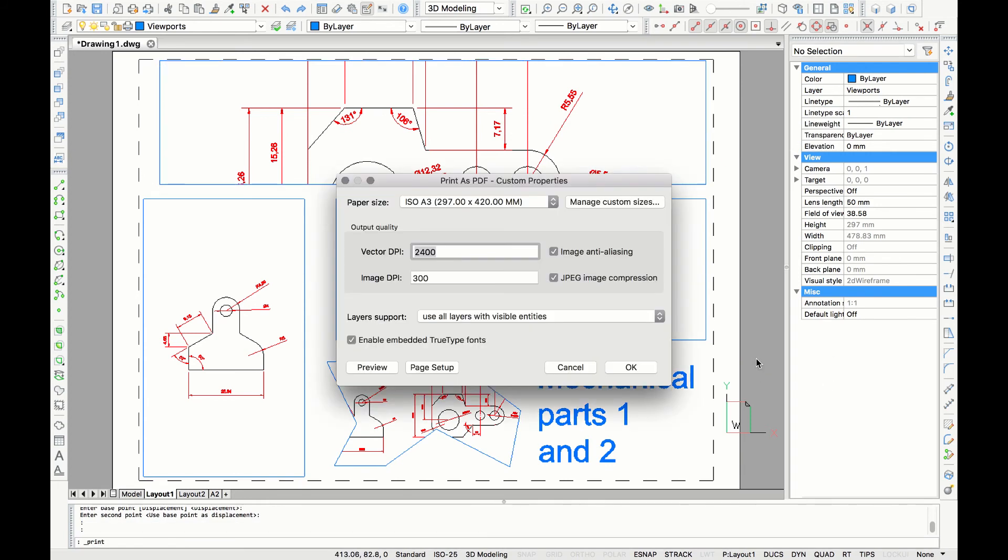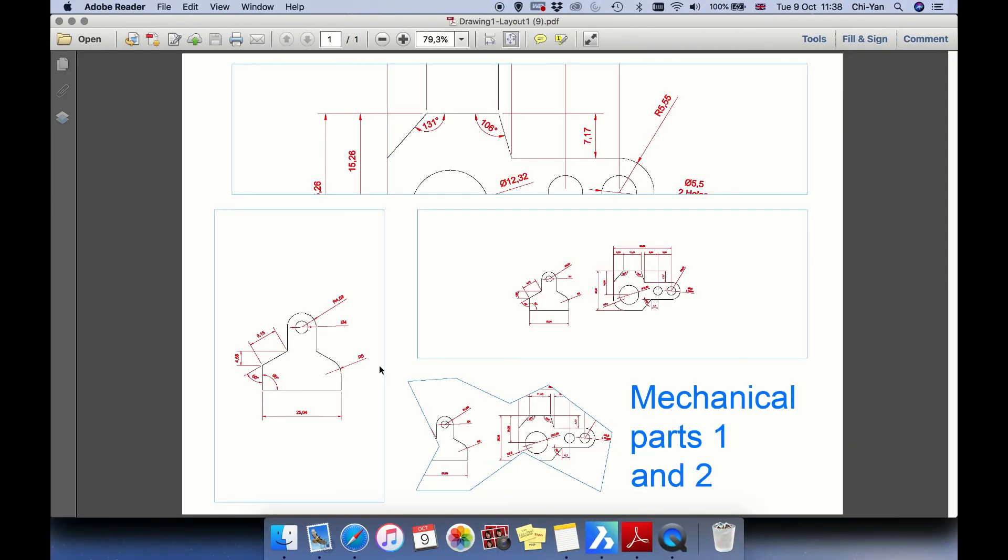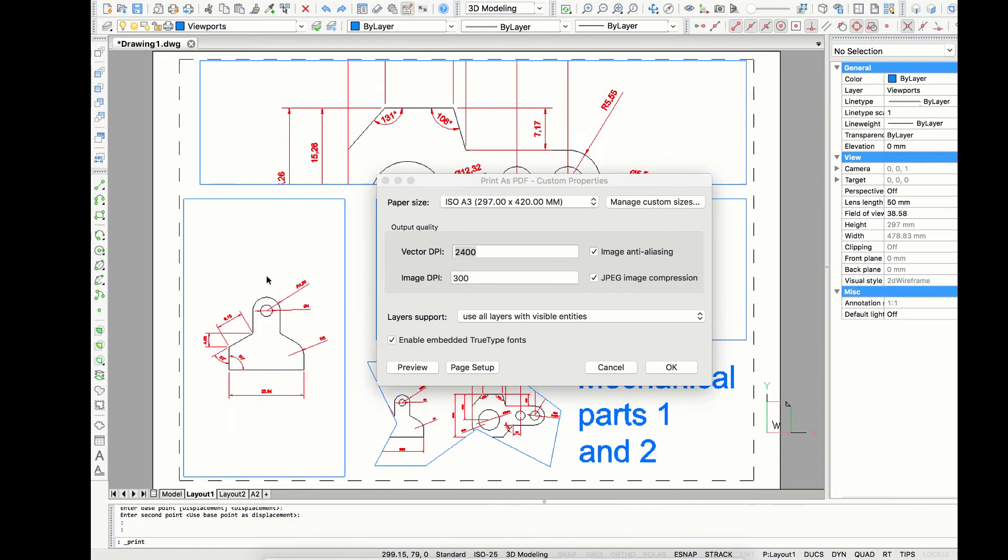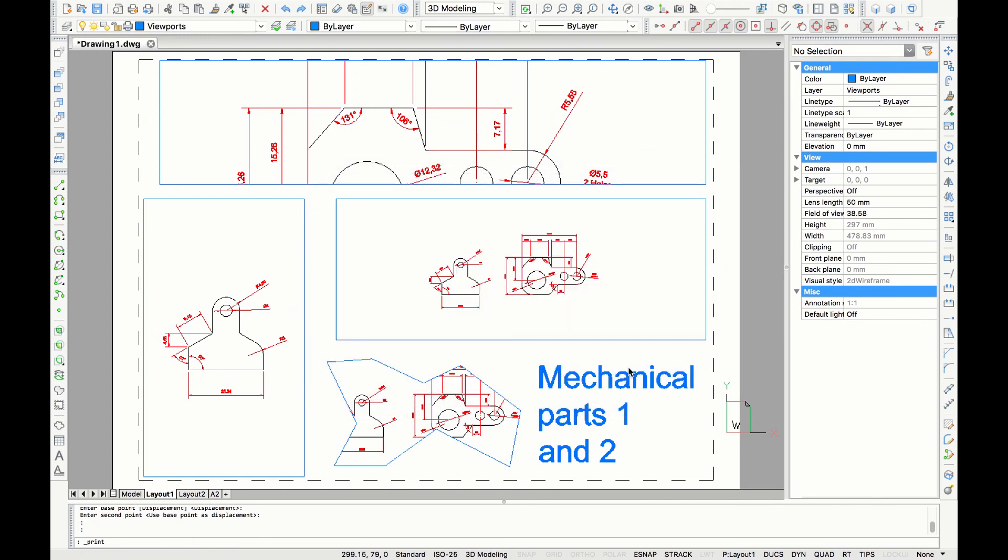After adjusting you can plot again. Check preview. And now all the frames are visible. If you are satisfied with your preview, now you can go back and click ok.